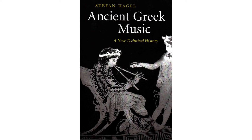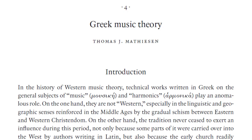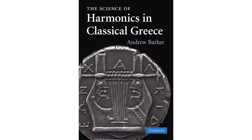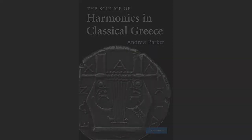If you're interested in reading more about harmonics, I recommend Thomas Matheson's article in The Cambridge History of Western Music Theory. Advanced readers, especially those with a background in philosophy, mathematics, or classical studies, may want to read Andrew Barker's book, The Science of Harmonics in Classical Greece, for a broader context.